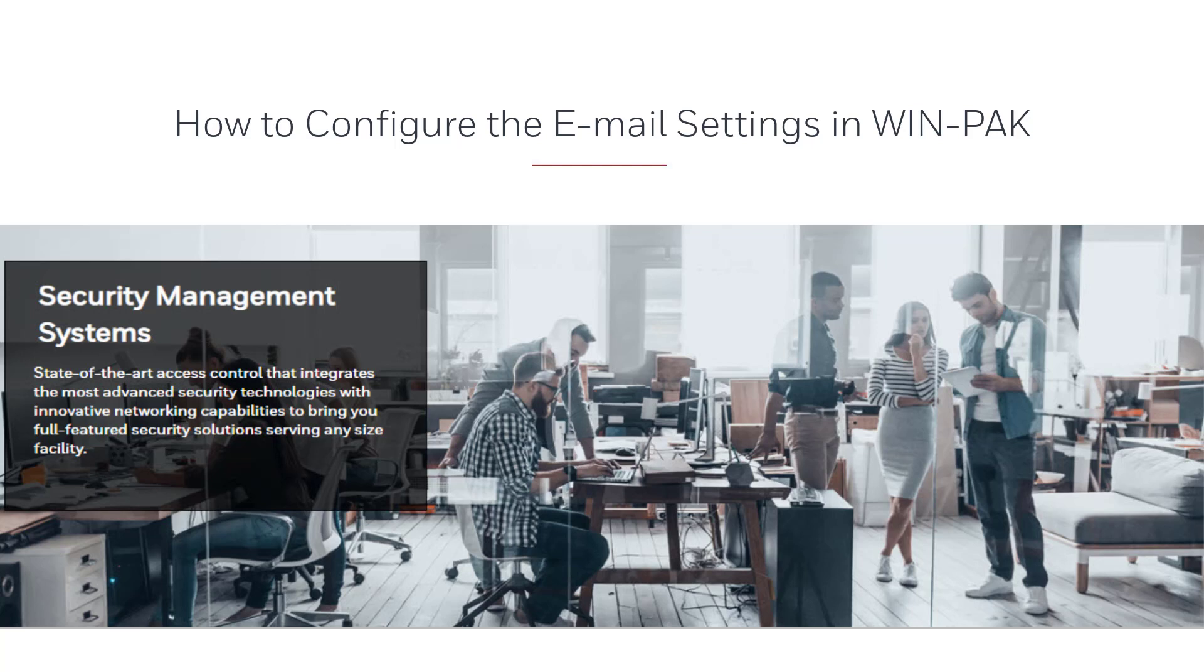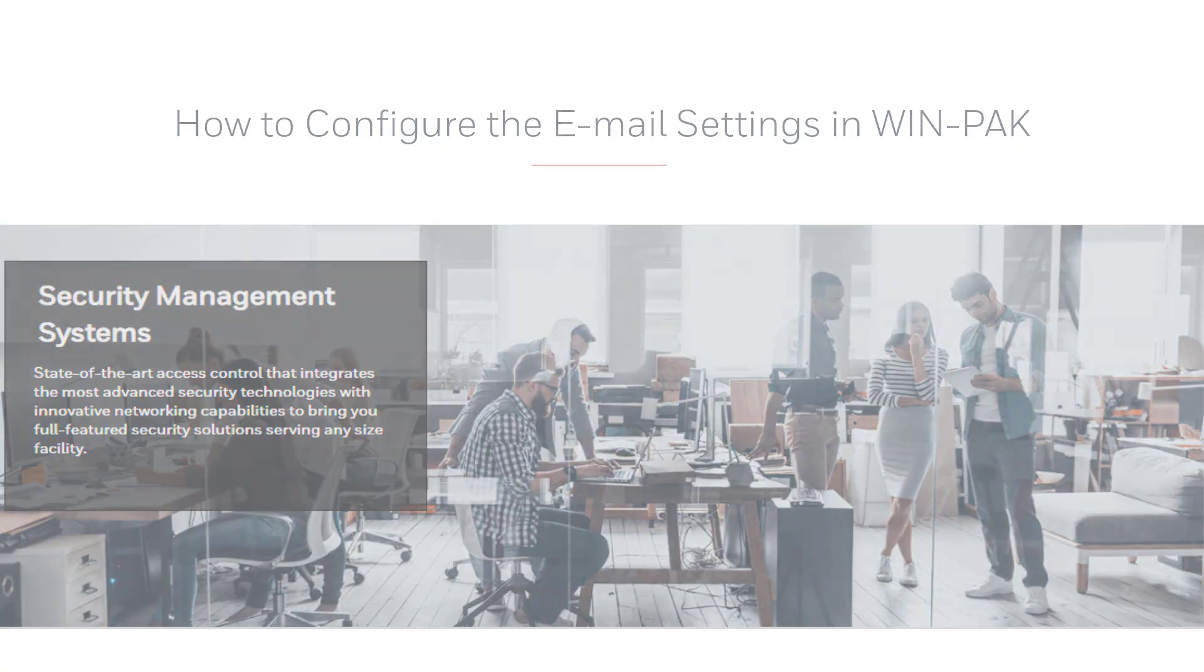Hello and welcome to another Honeywell video. In this video we'll view the configuration settings for a public domain email to be used under the email configuration settings of WIN-PAK.